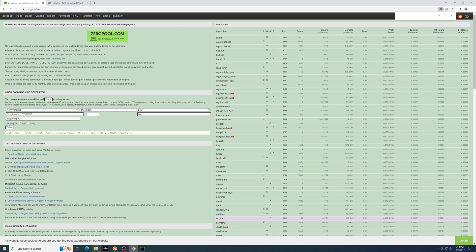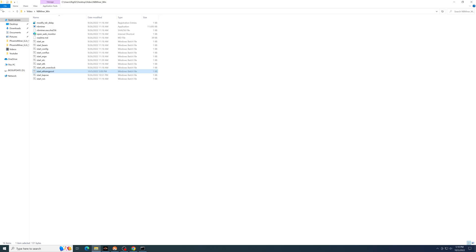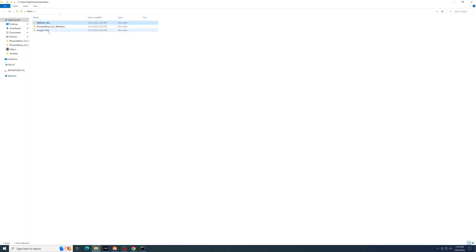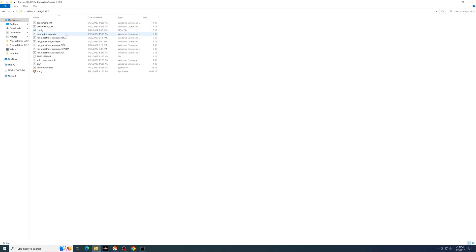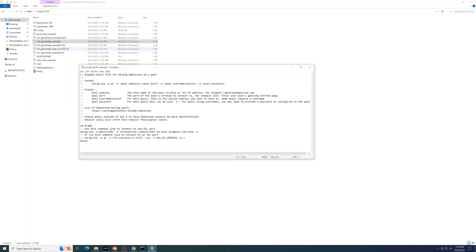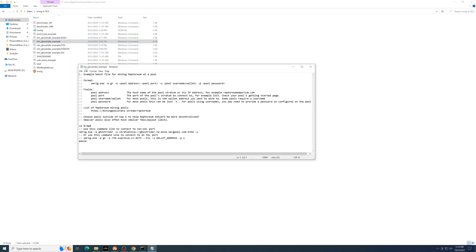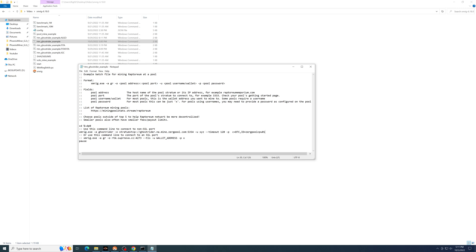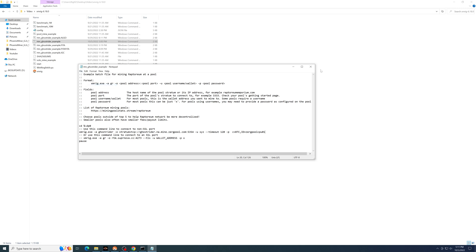And this time we'll go to XMRig. Again, edit one of the batch files. Find the line with XMRig.exe, and from here, paste the line from Zergpool. Save the batch file.